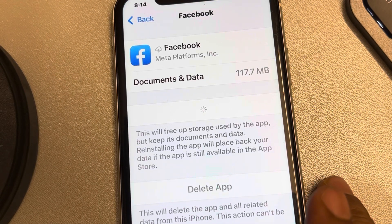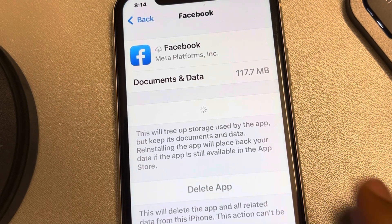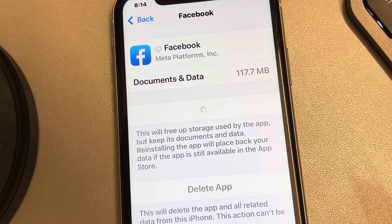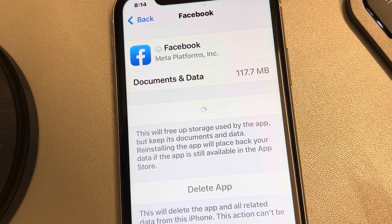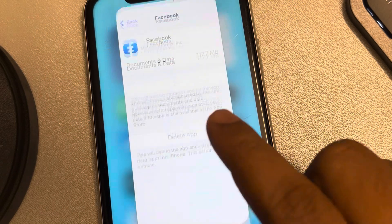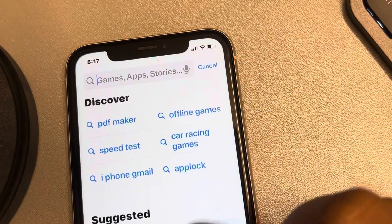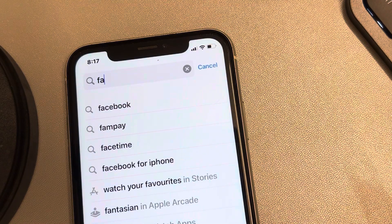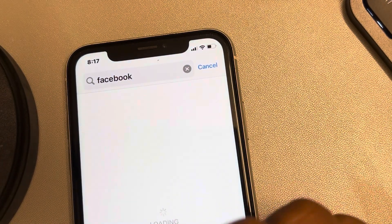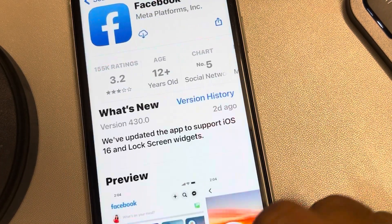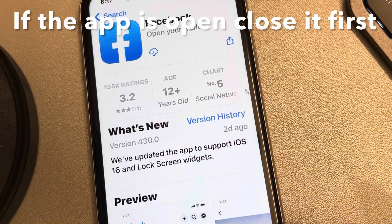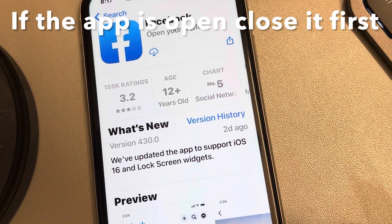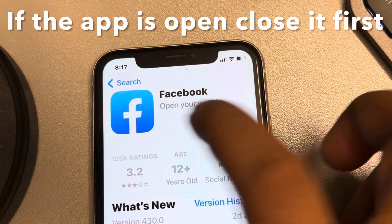If you are offloading an app and it is stuck indefinitely, and you are unable to upload an app in iPhone, here is how to fix this issue. Just go to the App Store and search Facebook, then try to install it.